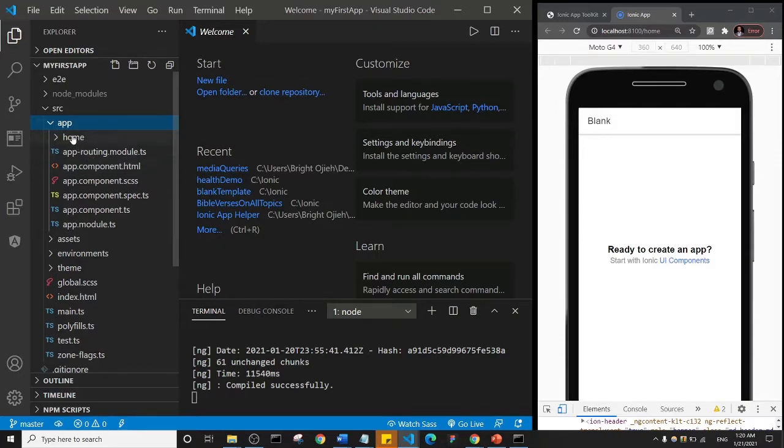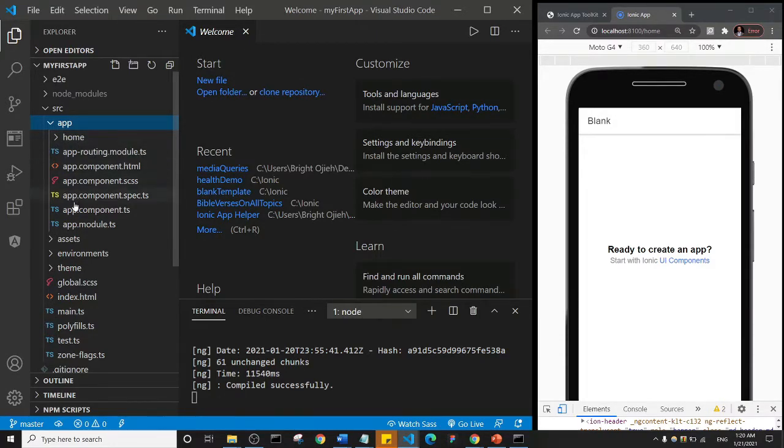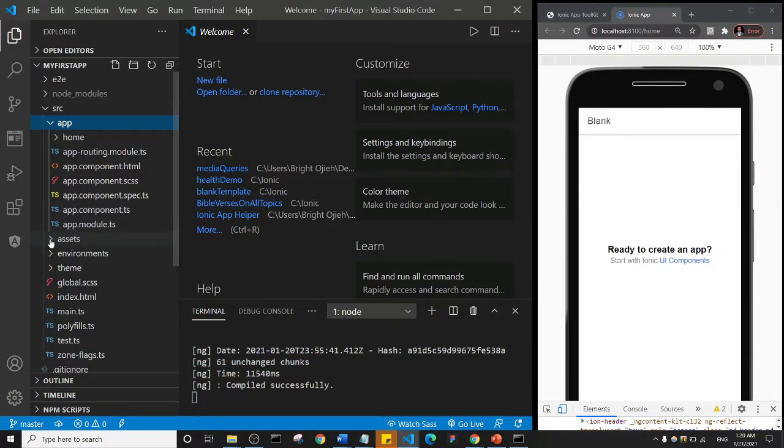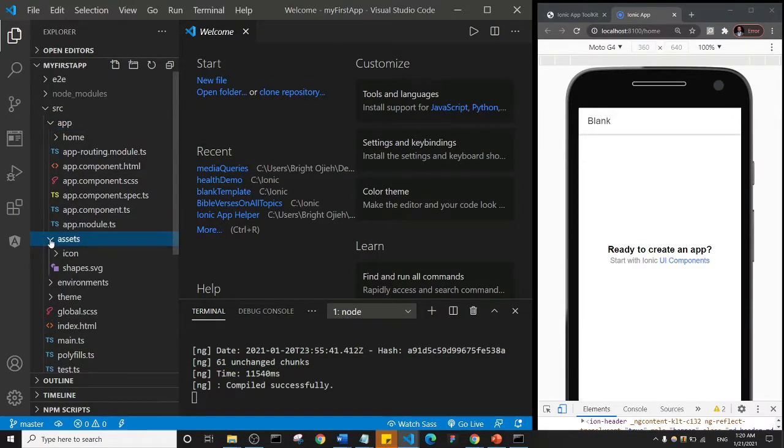The home is our home page. Let's come to the next one here—assets. I'm going to click on the assets to open it up, and as you can see we have icon and this shapes.svg.